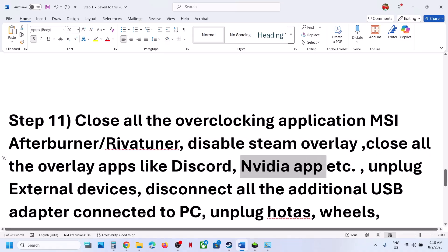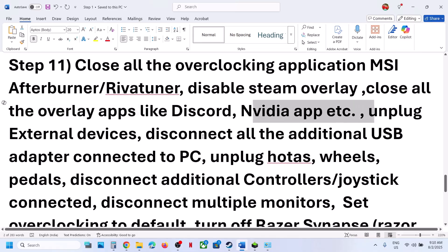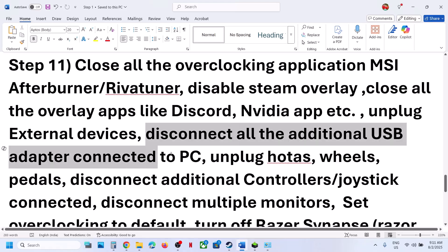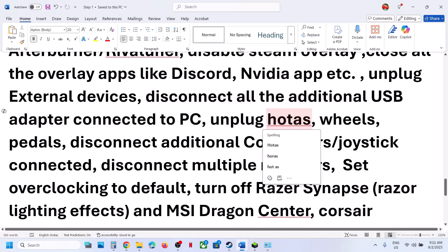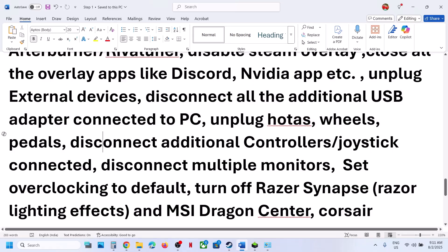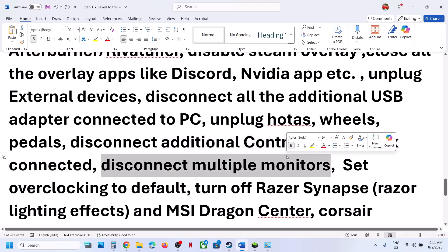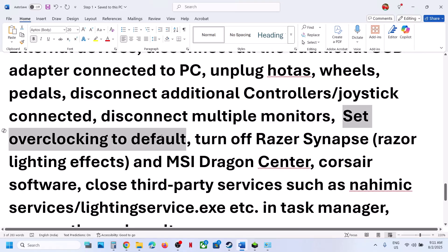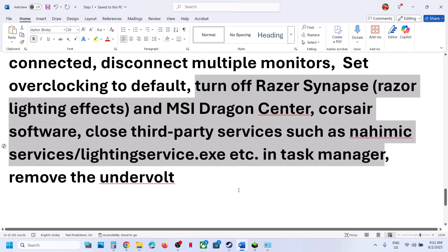In the Nvidia app settings, turn off the Nvidia overlay. Disconnect any external USB devices you are not using. Unplug any extra devices like HOTAS, steering wheels, pedals, extra controllers, or extra dongles. If you have multiple monitors, try launching the game on a single monitor. If you have overclocked your computer, set it back to default and close all overclocking applications. Also close any unnecessary background applications from Task Manager. If you have undervolted your computer, remove the undervolt and then launch the game.